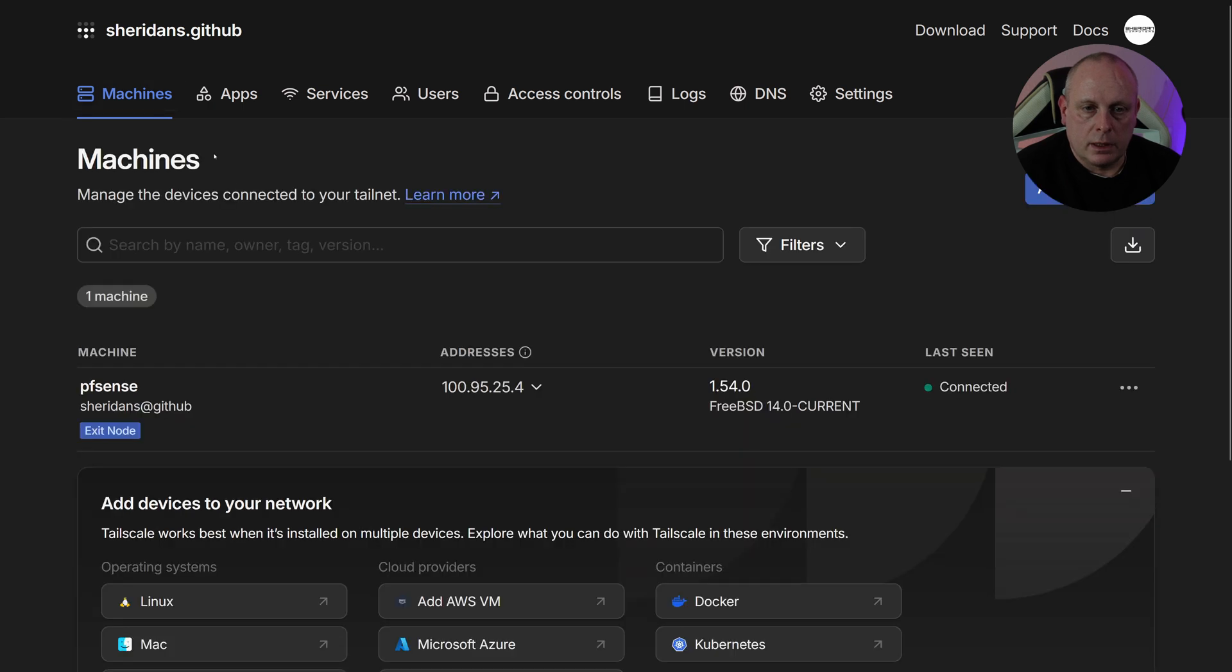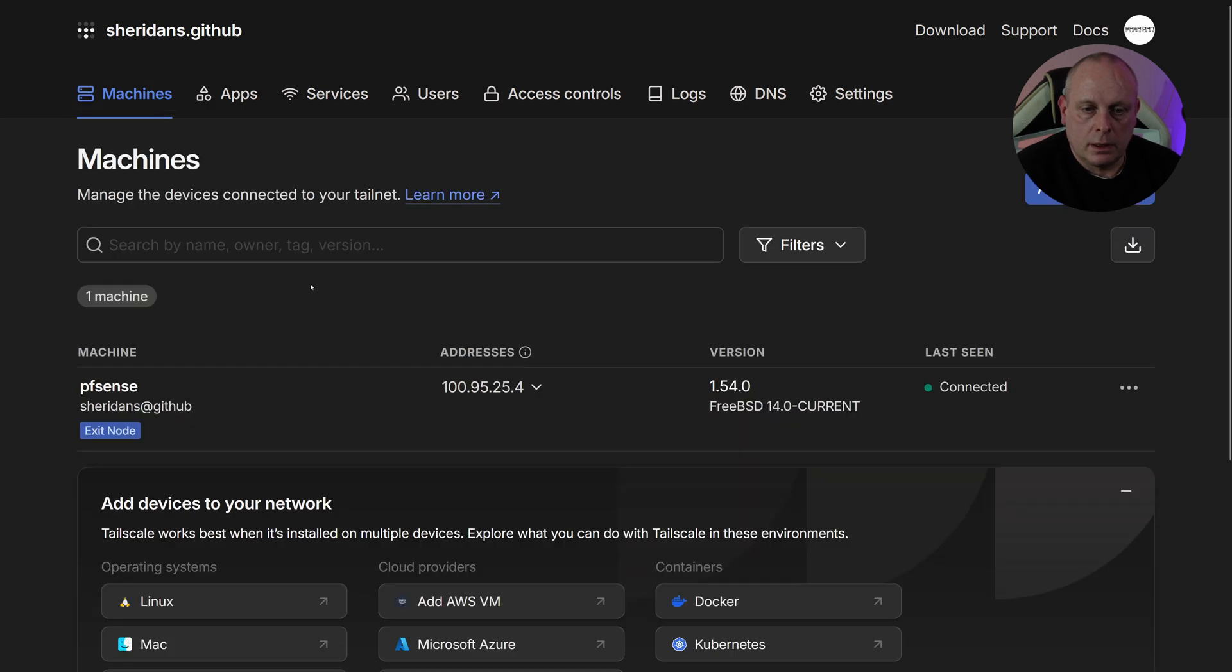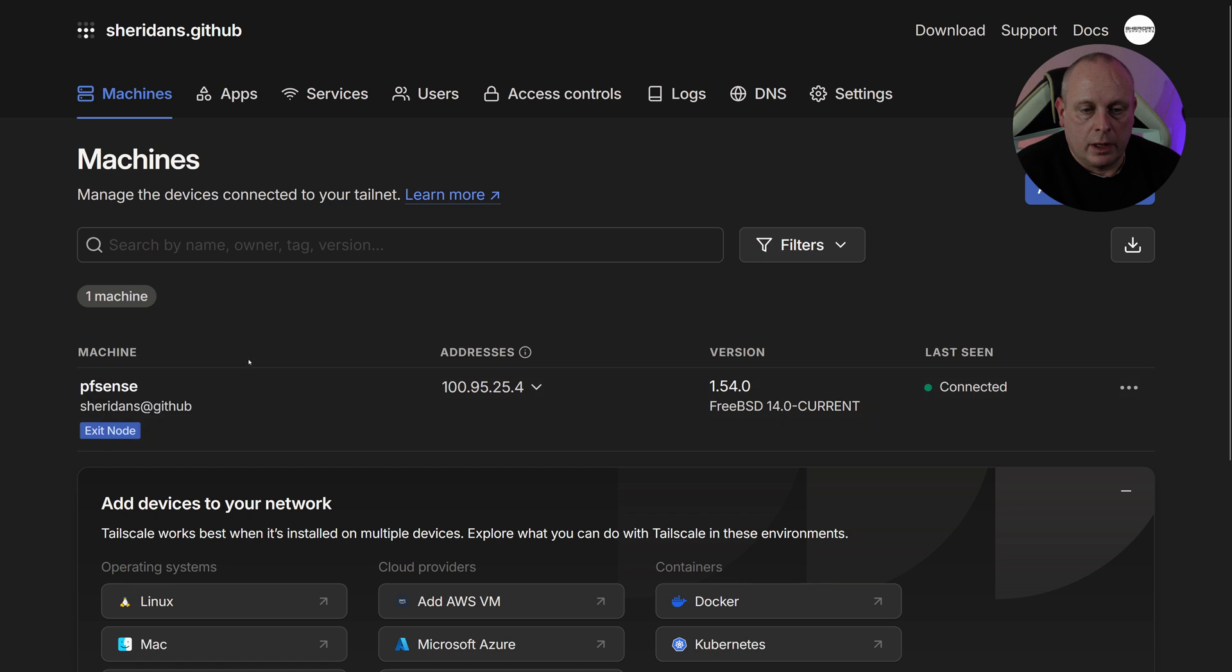So that's now allowed. Back to Machines. And we can see that indeed is our exit node. How can we test this? I'll have to install it on a mobile phone. So let's go ahead and do that.